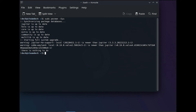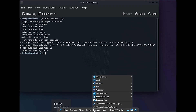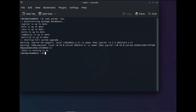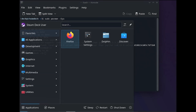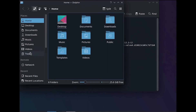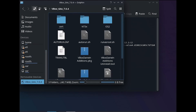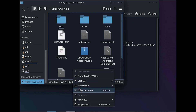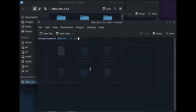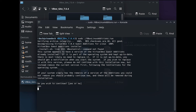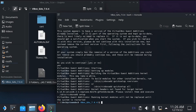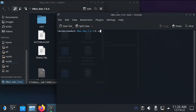From the VirtualBox Devices menu, select 'Insert Guest Additions Image.' Open the Dolphin file manager and navigate to the mounted Guest Additions CD. Right-click in the white space and select 'Open Terminal.' Then we'll run sudo ./VBoxLinuxAdditions.run to install the Guest Additions. Once the installation completes, we'll run another command to make sure the services are started and enabled. Then we'll reboot the VM.